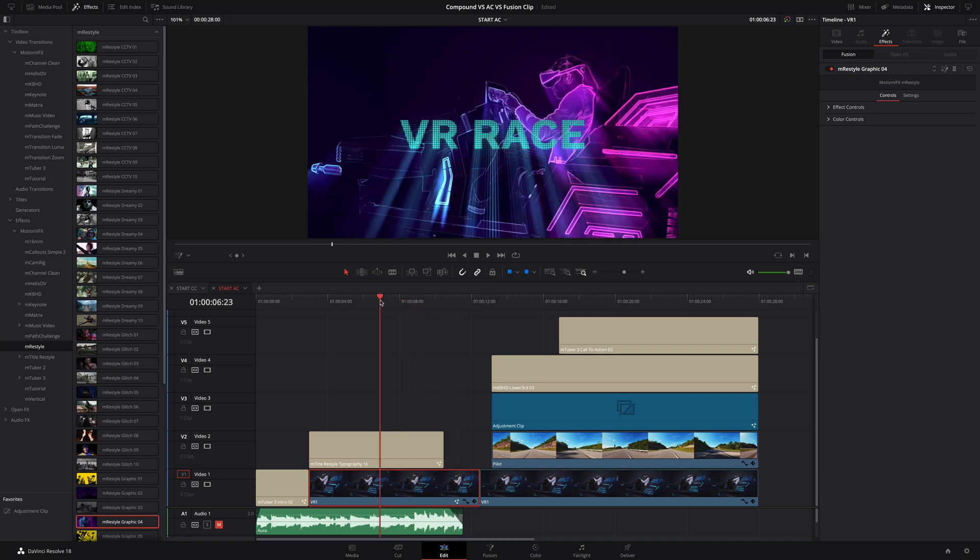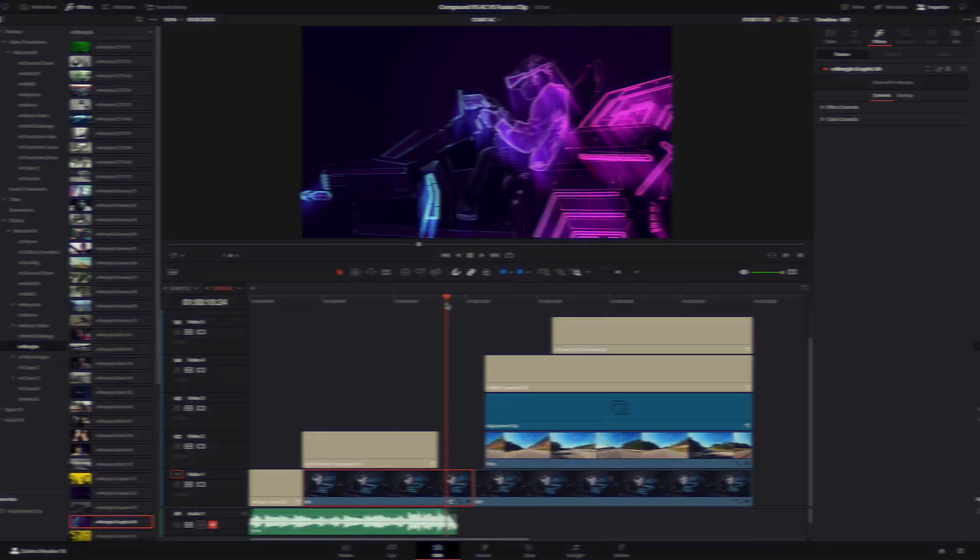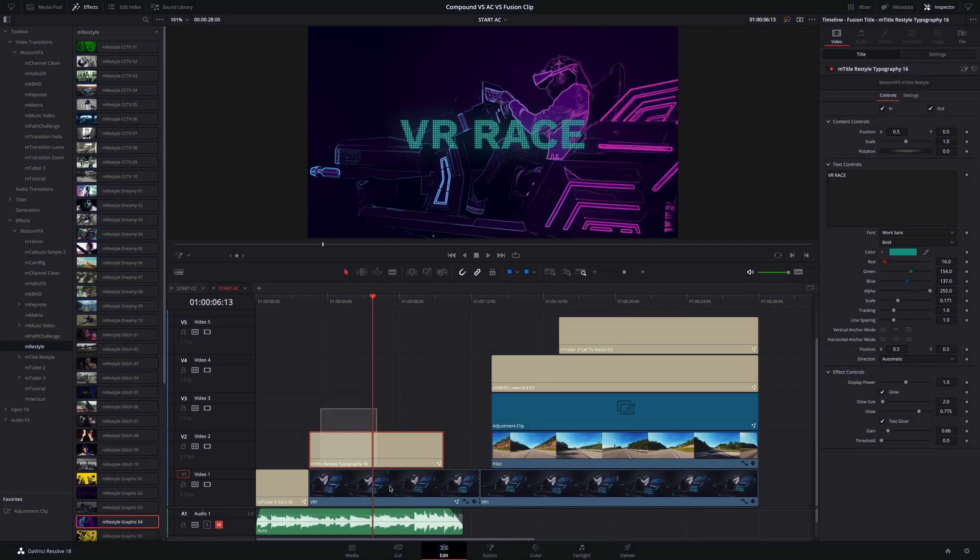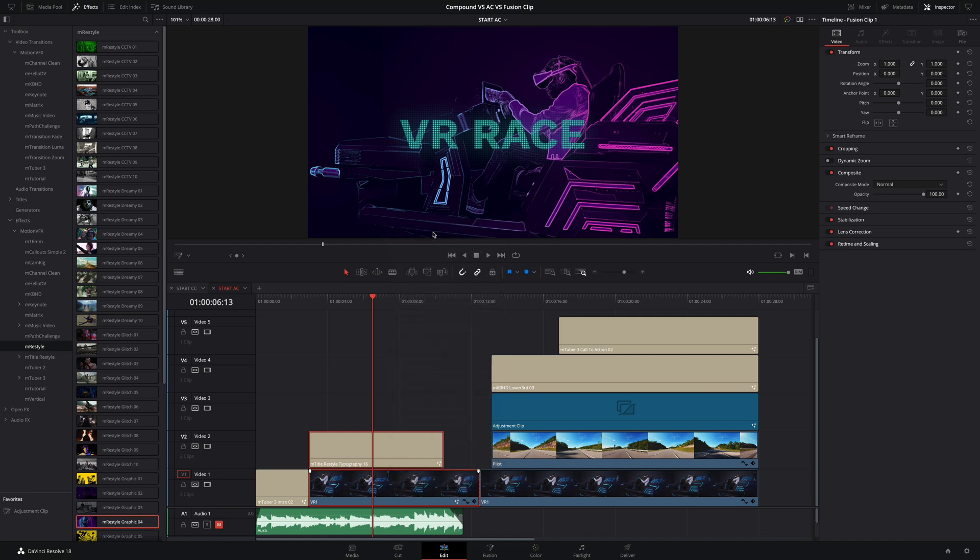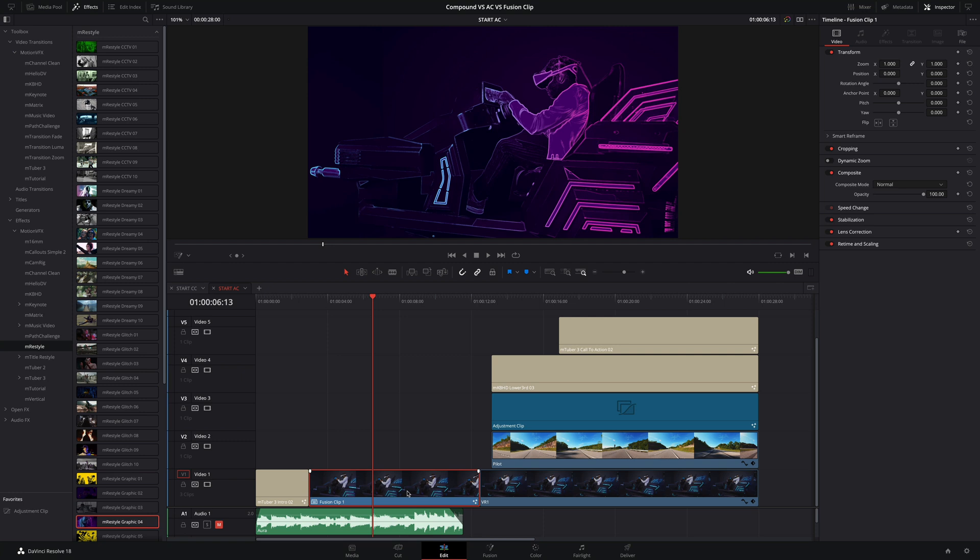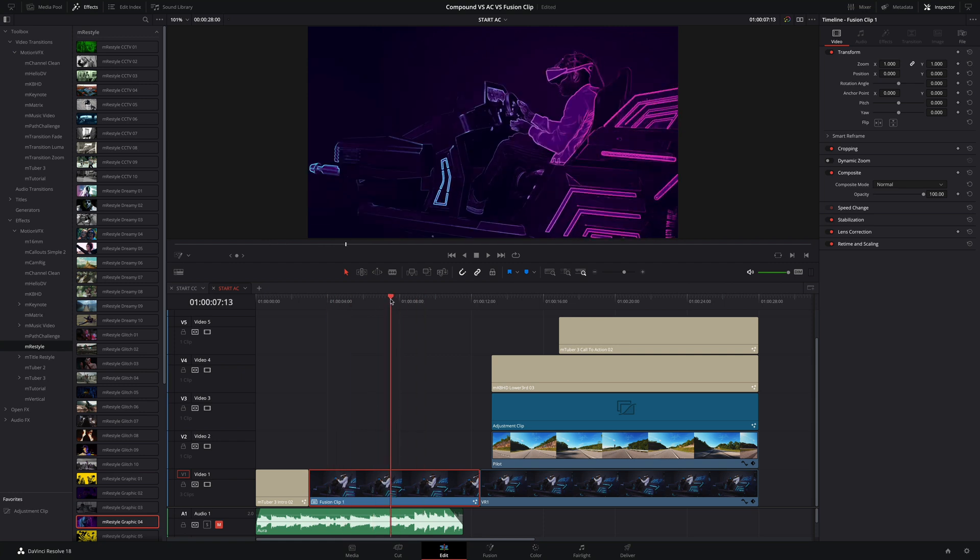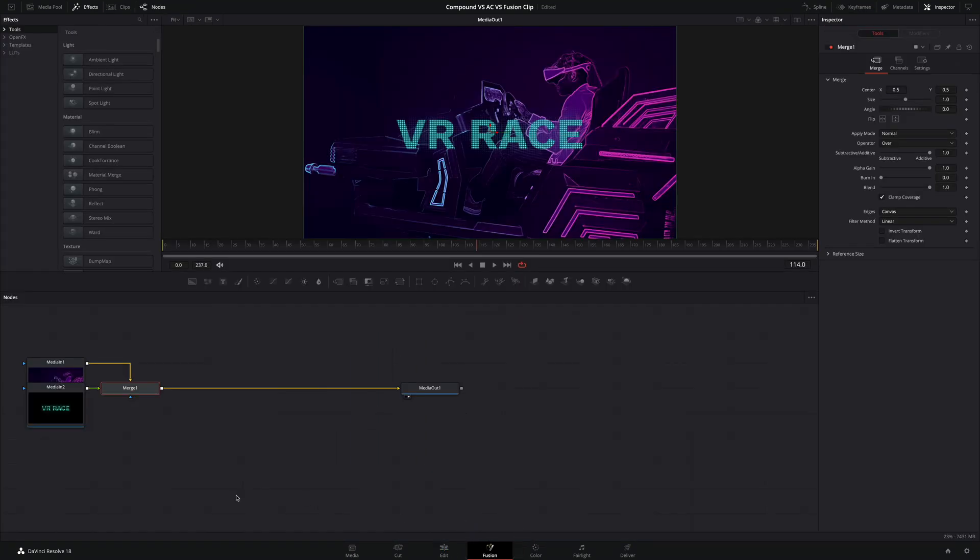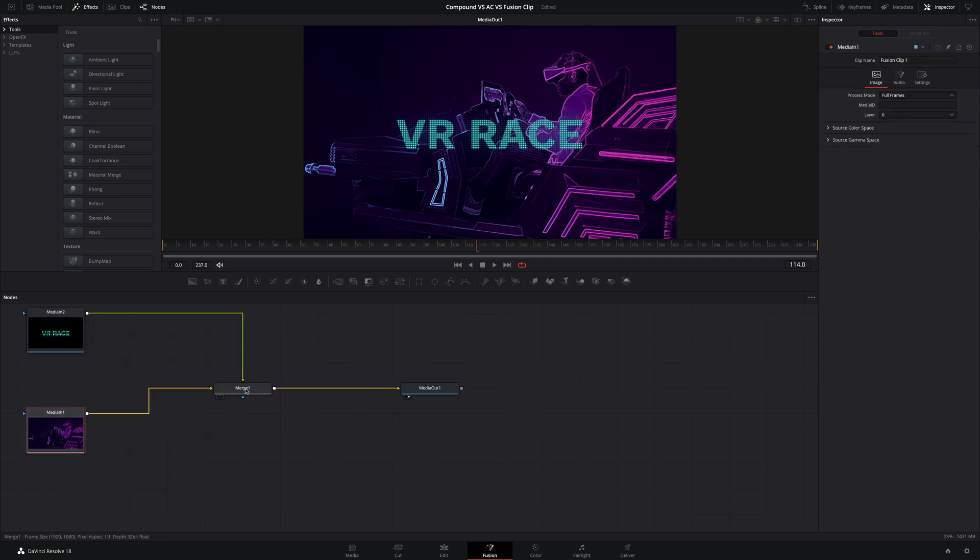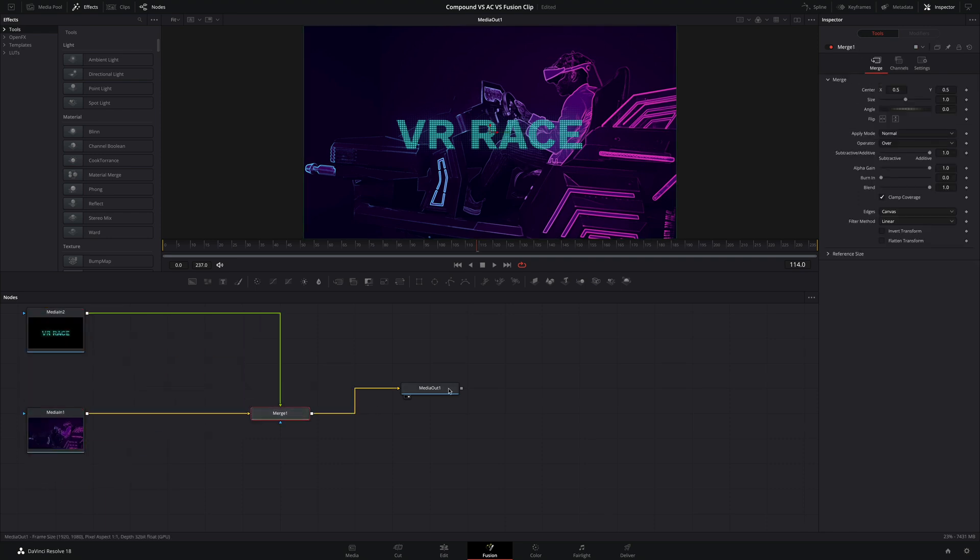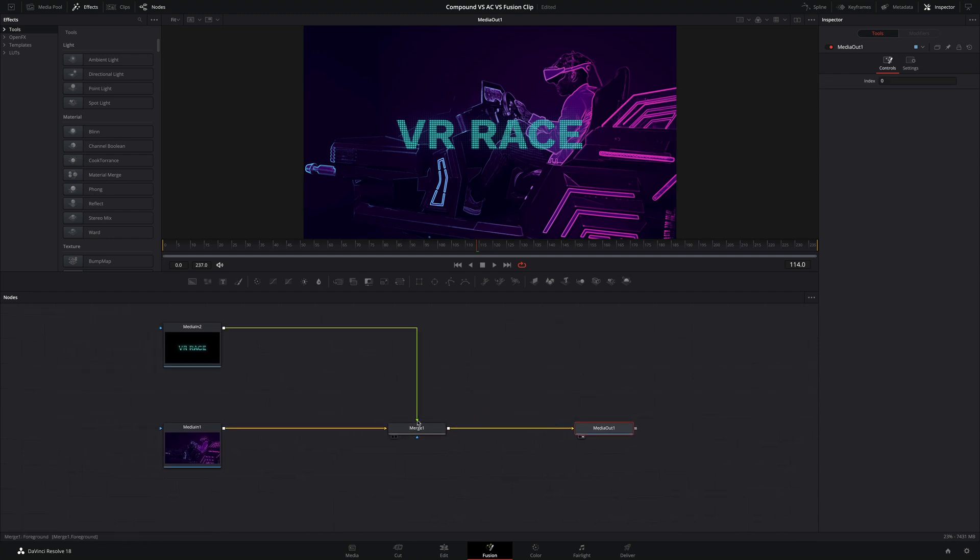So for example, I could add a light rays node to the original effect. And if we switch back to the Edit page, the effect will be present. Okay, that's nice. But how to manage inside the Fusion page a video clip and the title at the same time? I will select both and do a right click. This time, I will select the New Fusion clip option. So it will create a Fusion clip and it looks like a compound clip. But if we switch to the Fusion page, inside the node view, I can see my two elements and the compositing structure with a merge node.